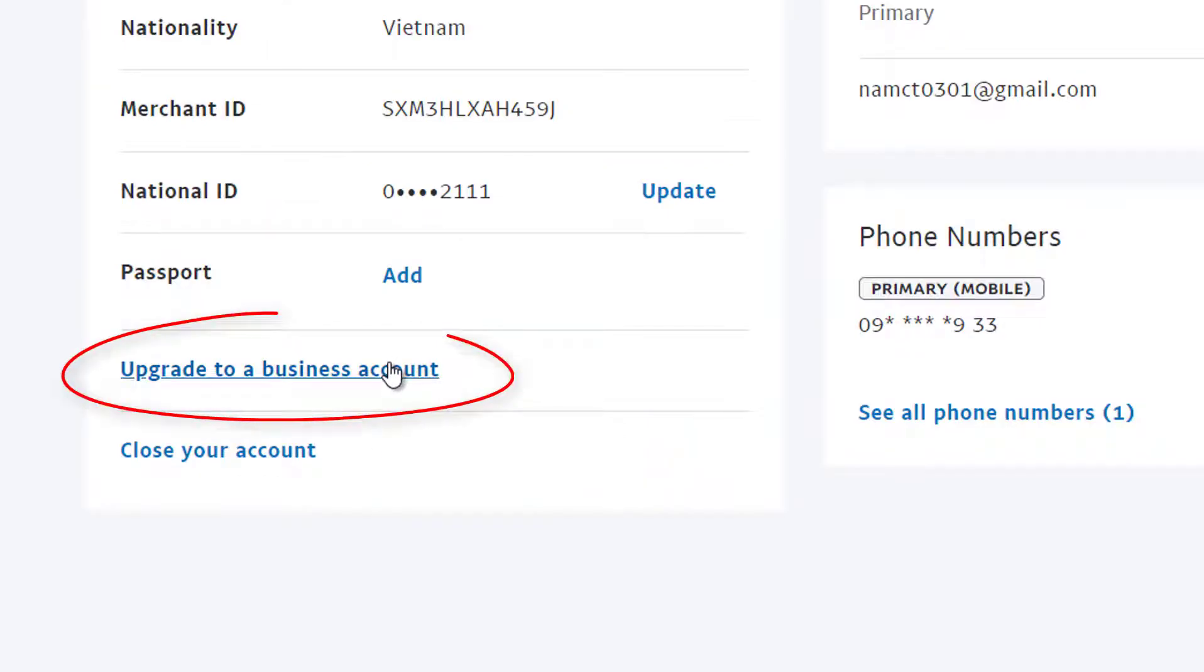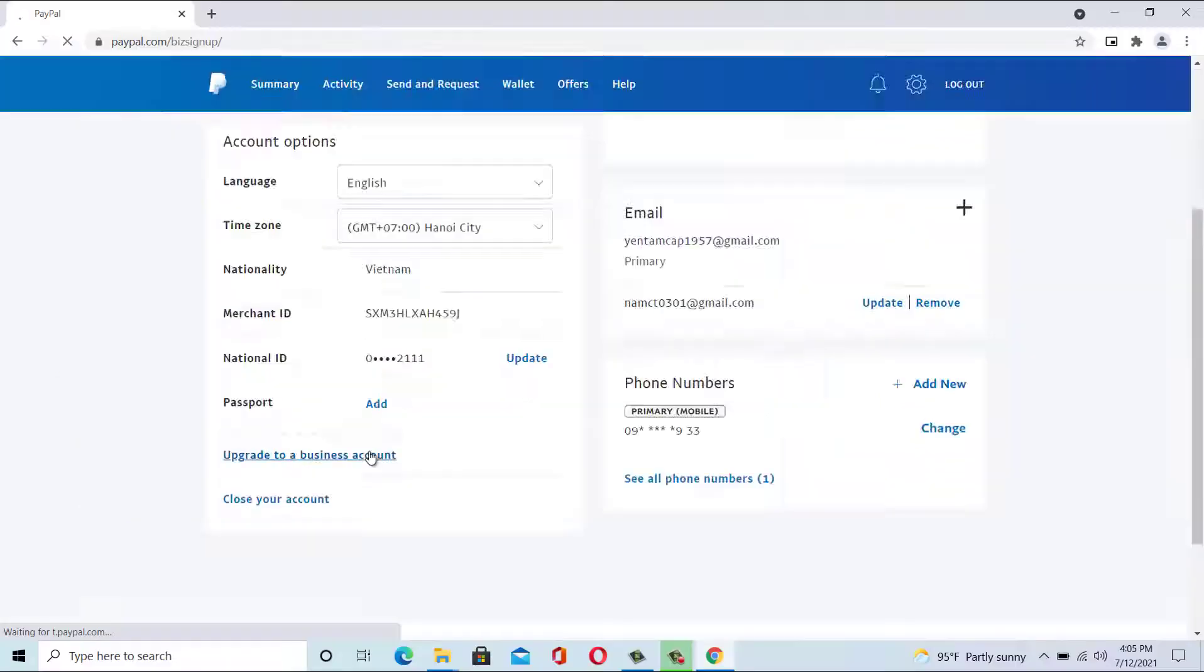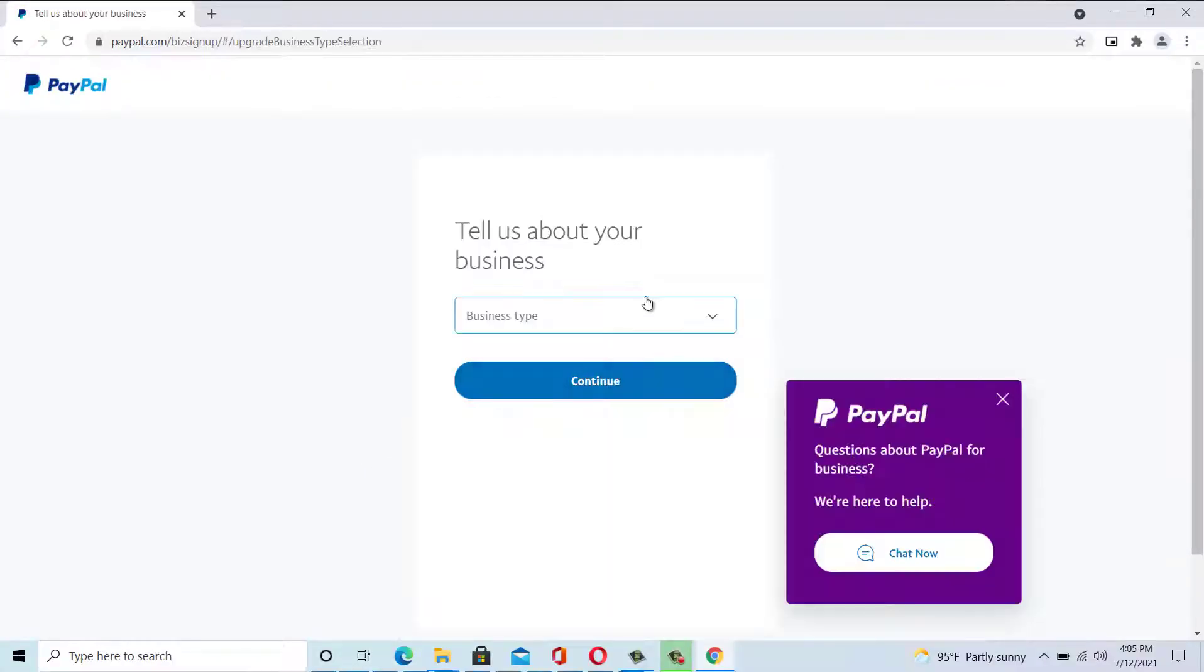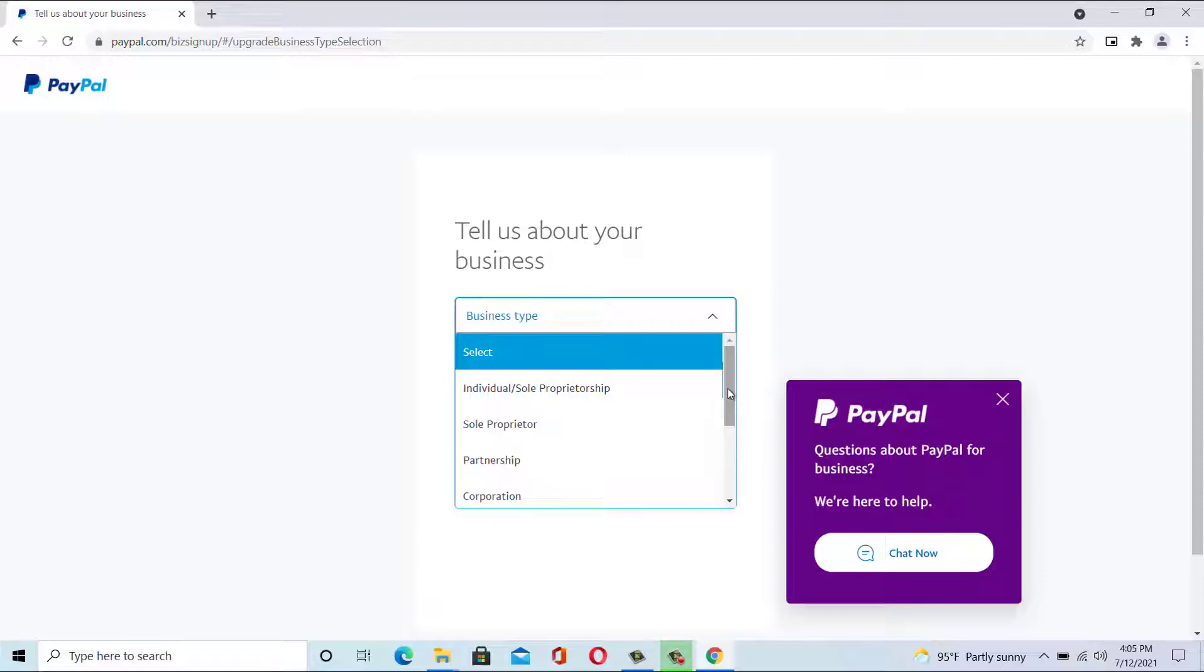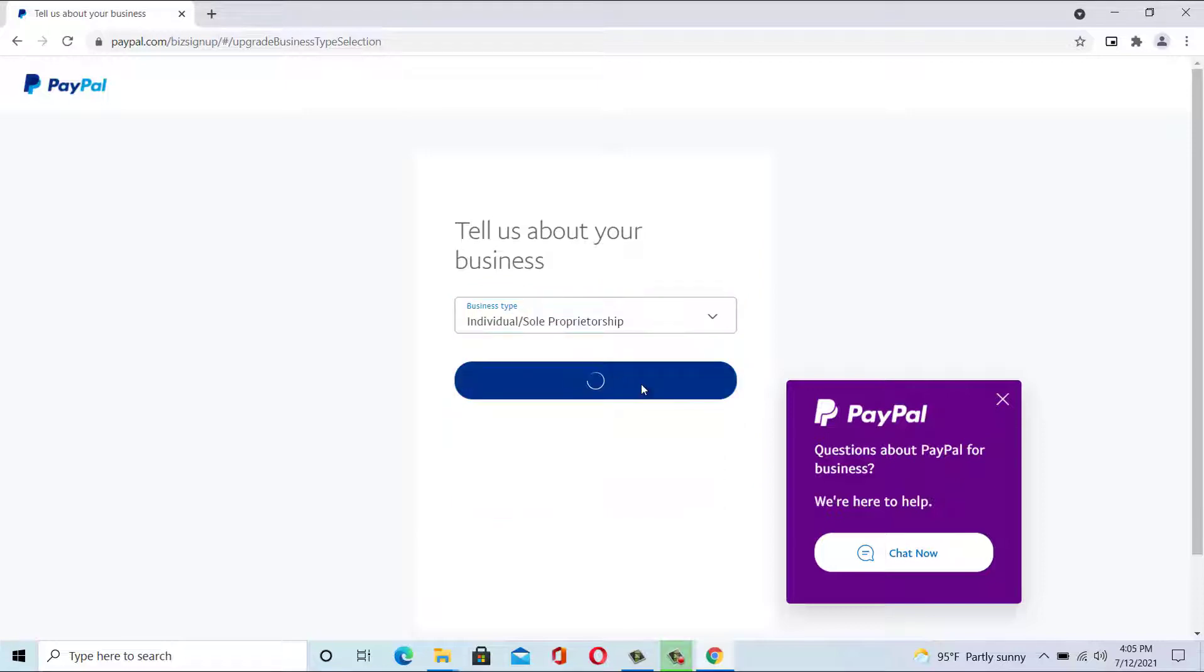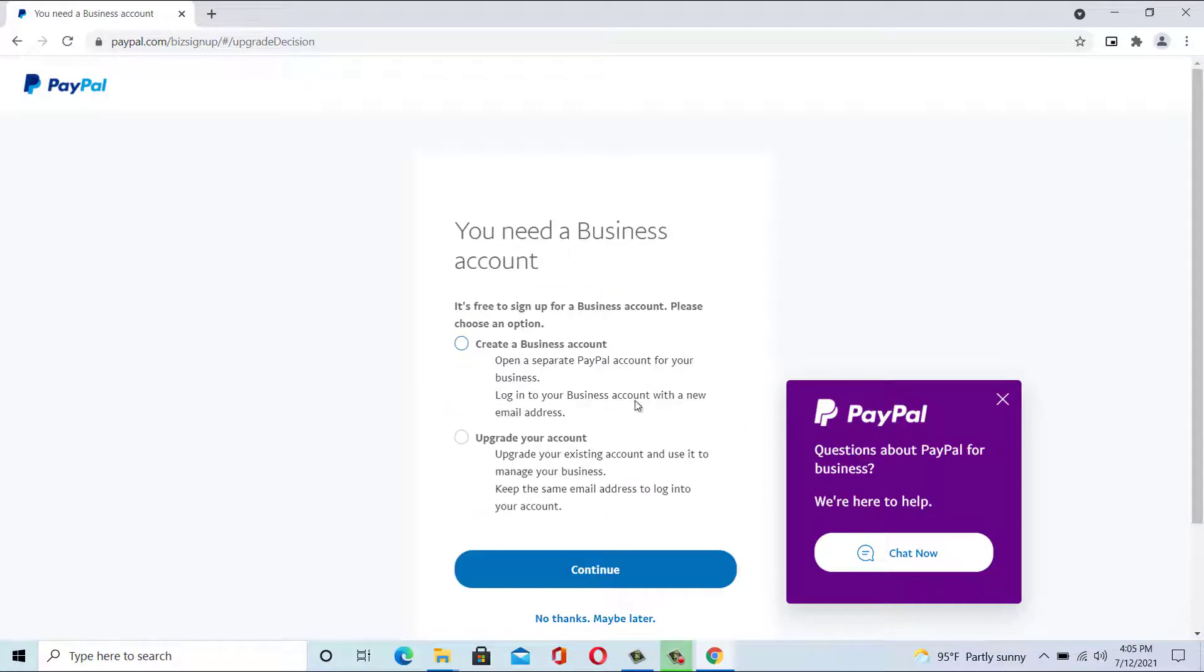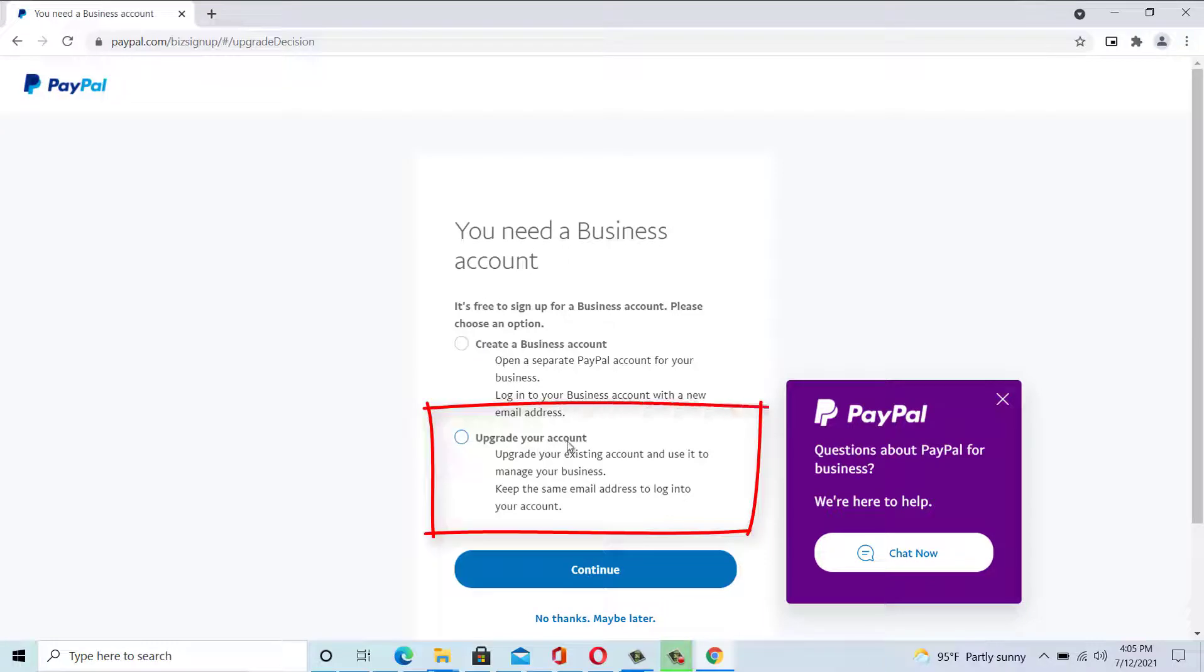Click update to a business account. Choose your type of business. Select upgrade your account.